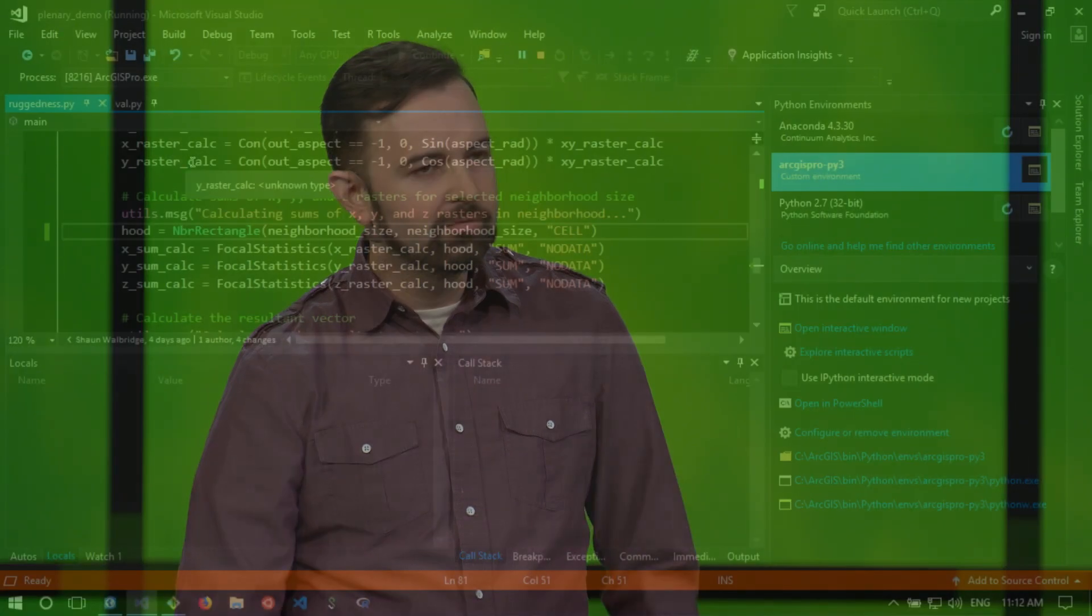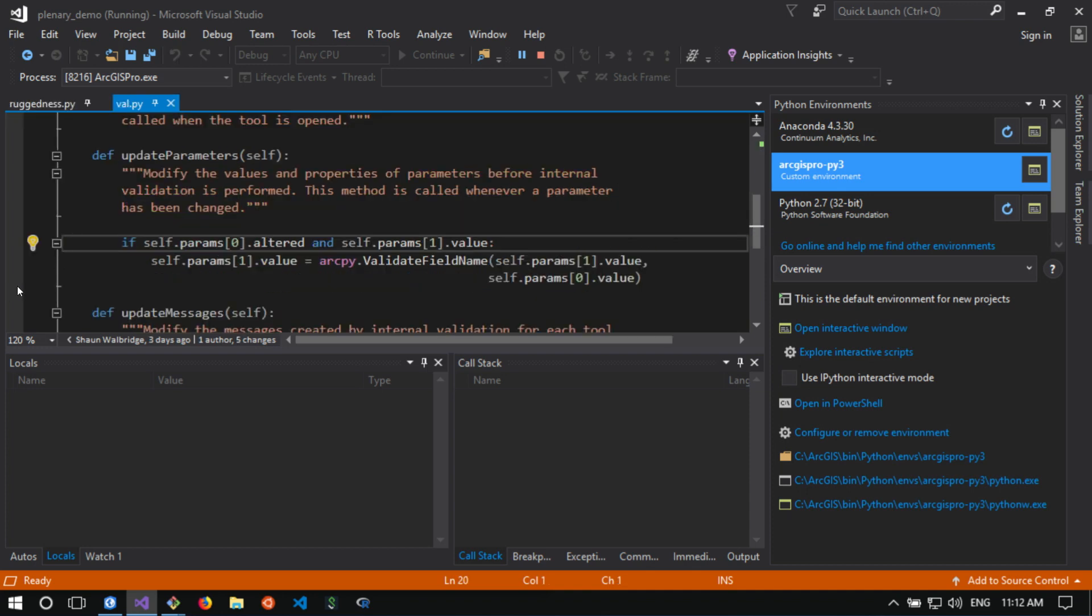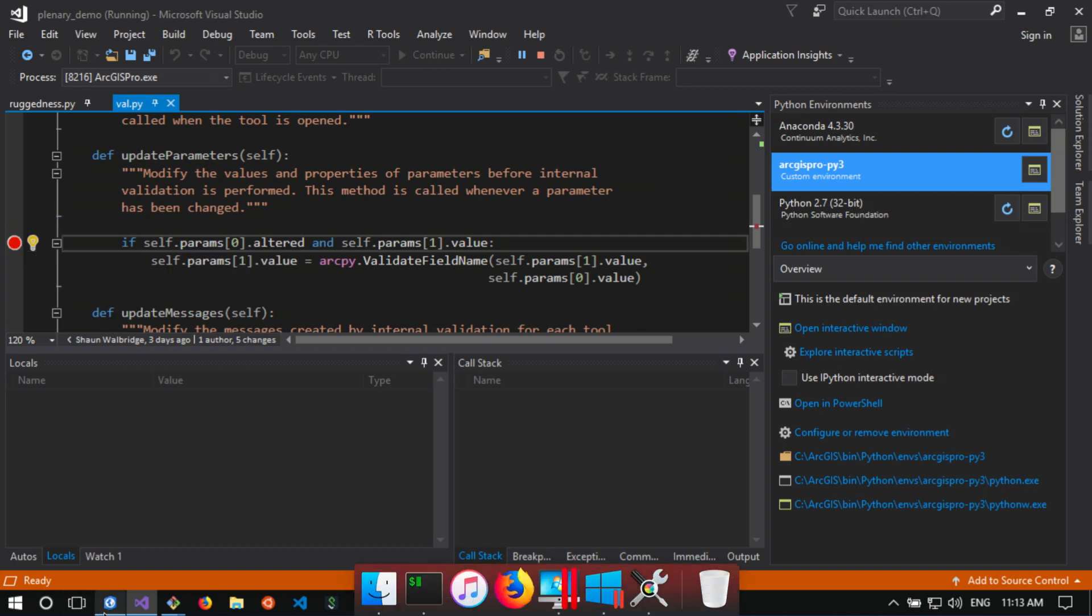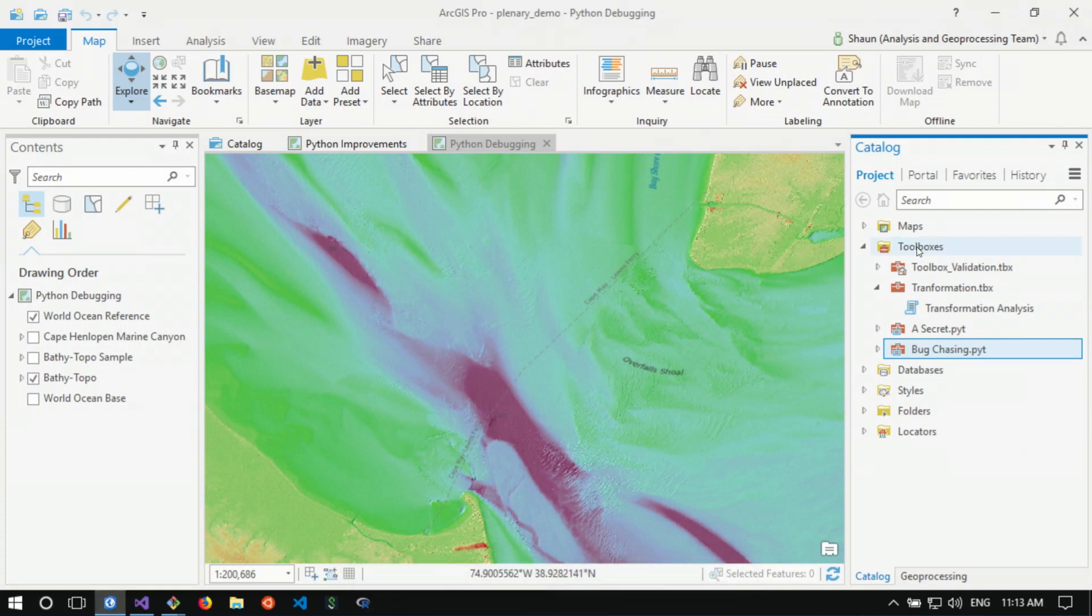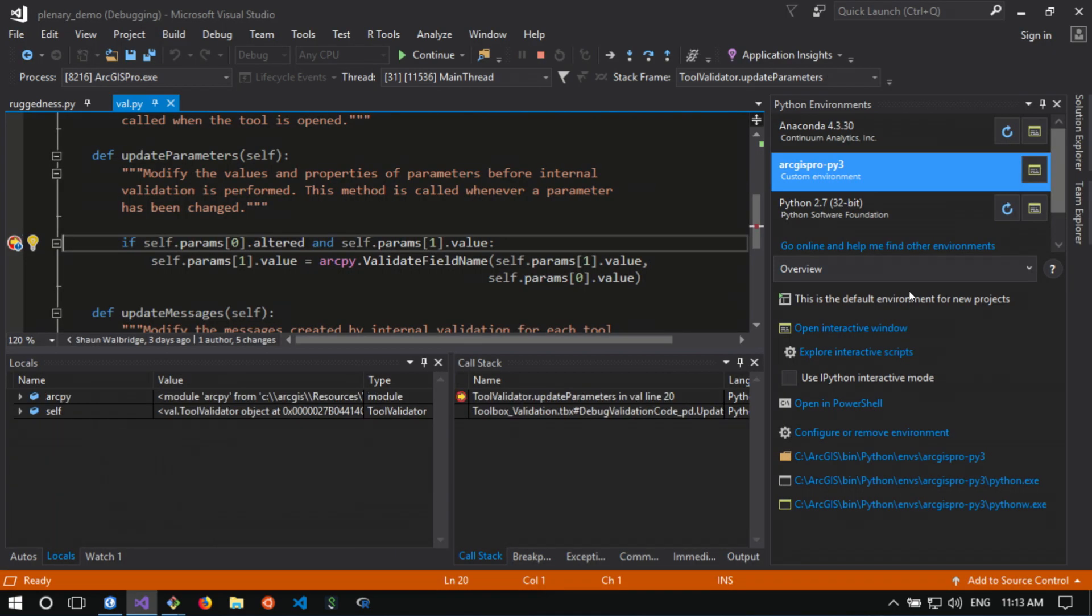I've saved out my validation code to an external Python file so that Visual Studio can see it. Let's switch over to it, add a breakpoint in the middle of my update parameters section of the validation code and now see what happens. So we're going to go back to Pro. We're going to open the tool. And as soon as we open the tool, it immediately fires that breakpoint. Now we're initialized right in the middle of the validation code where we can make any necessary changes. This is a much easier solution than what we've had in the past.